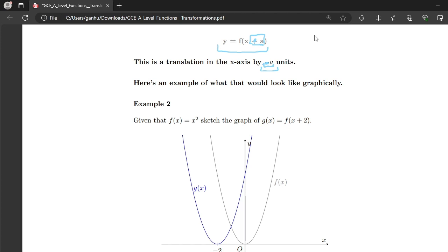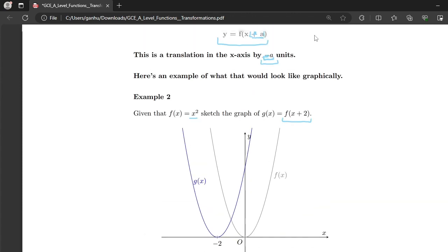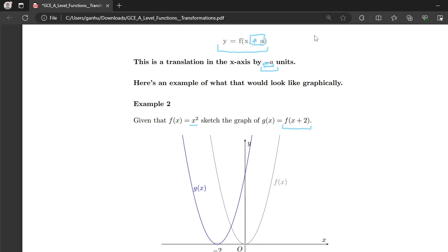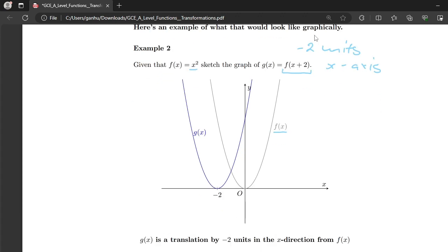Let's look at an example of translation in the x-axis. Given f(x) = x², sketch the graph of g(x) = f(x + 2). We say this means we're moving by negative two units — a translation in the x-axis. The gray graph is f(x). Starting at zero and moving by negative two units in the x-axis, we end up with the transformed graph. So g(x) is a translation by negative two units in the x-direction from f(x).